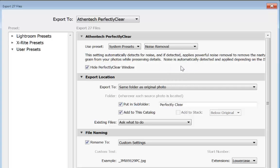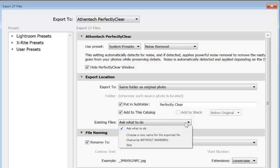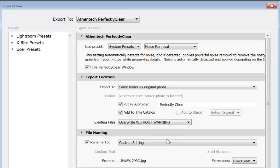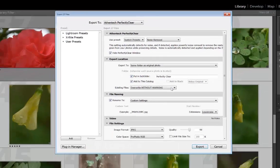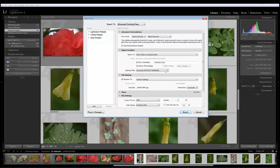So it's going to do all my other corrections plus noise removal. And then right here in the export location it says existing files ask what to do. To save me some time I'll just tell it to overwrite without warning. Overwrite without warning will overwrite the files that we had the prior corrections on. Now go ahead and click export.